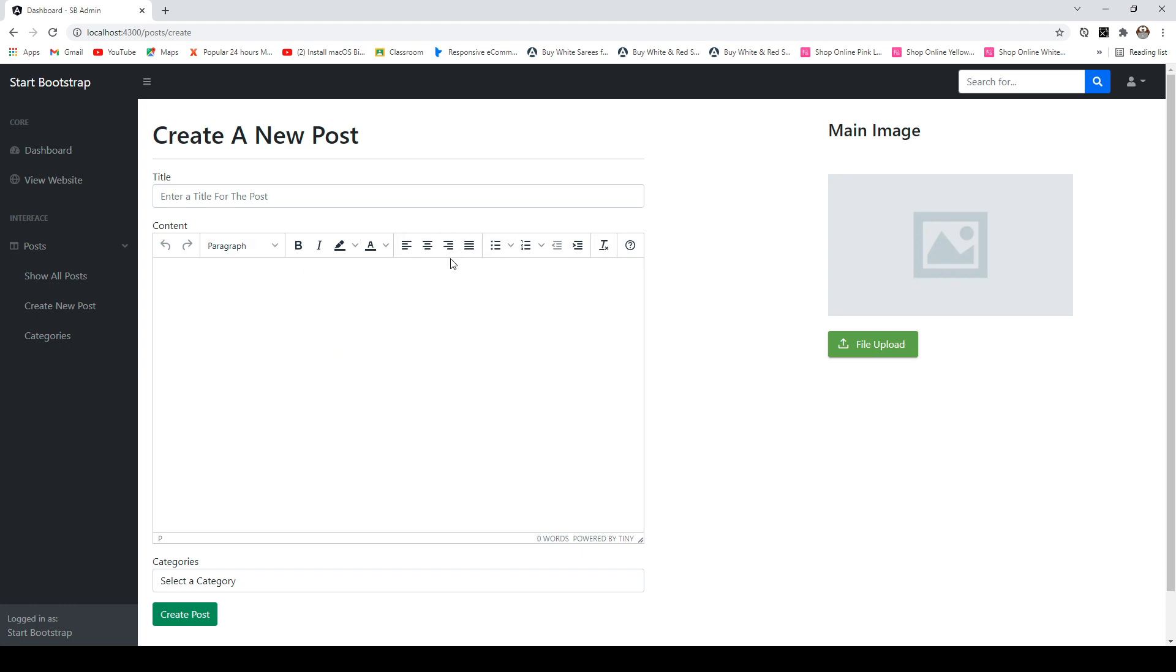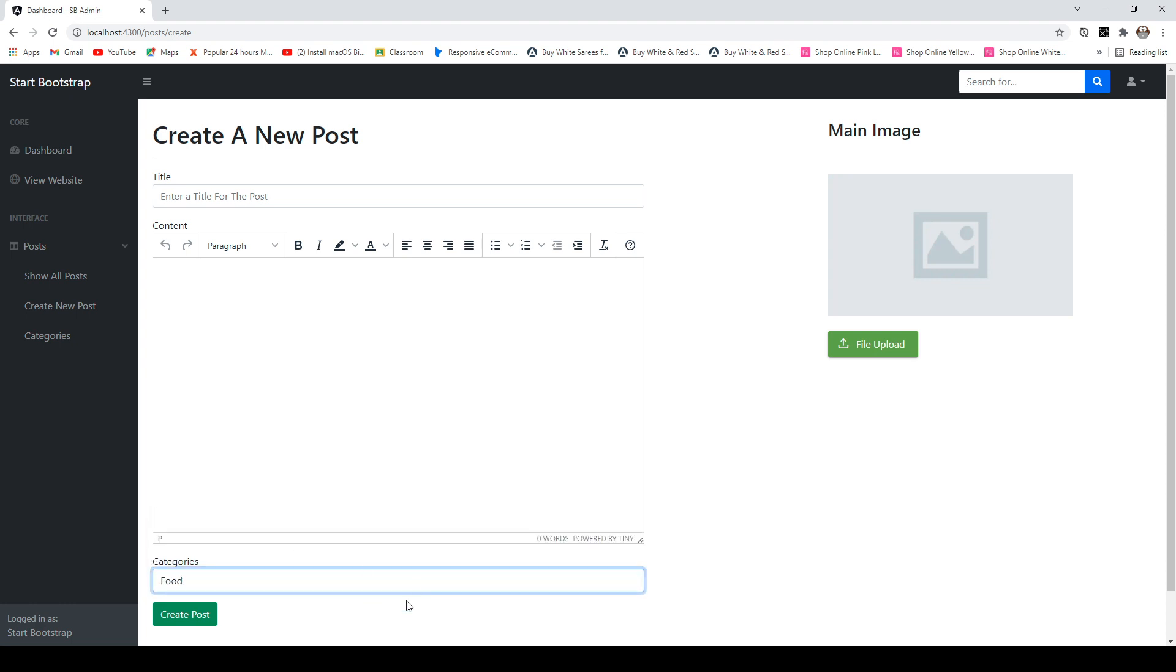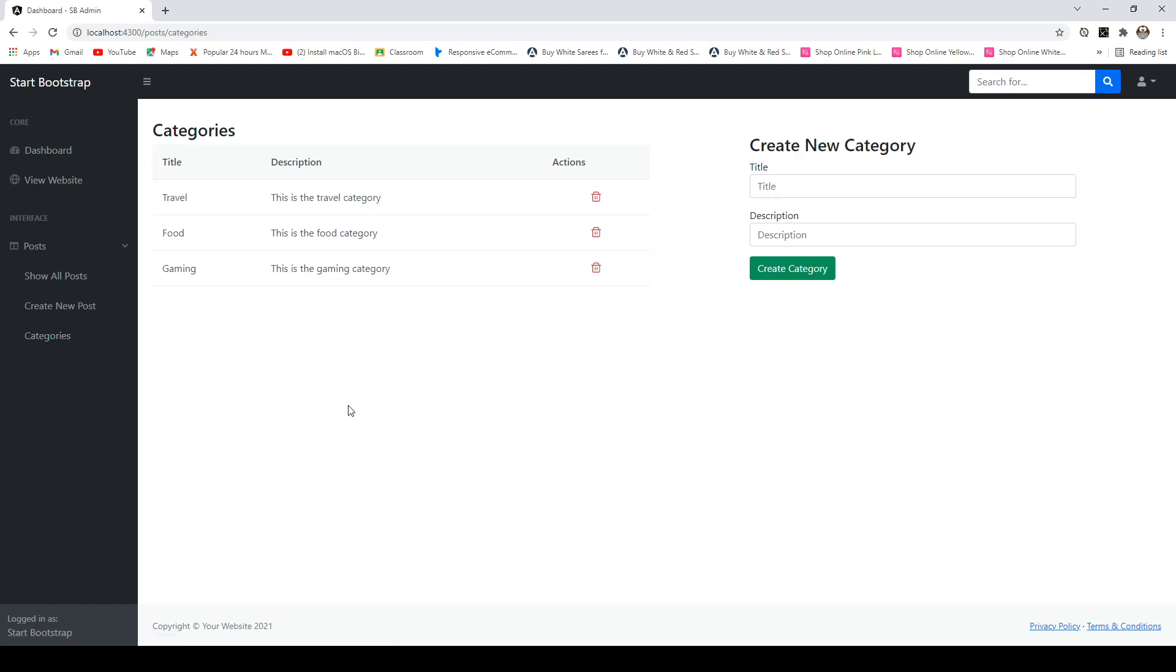We can also upload a picture here as our main image, select a category from this drop down and create the post. Similarly for categories, we have a section here on the right hand side. You can enter the category title and the category description and hit create category. That will automatically pop up here.